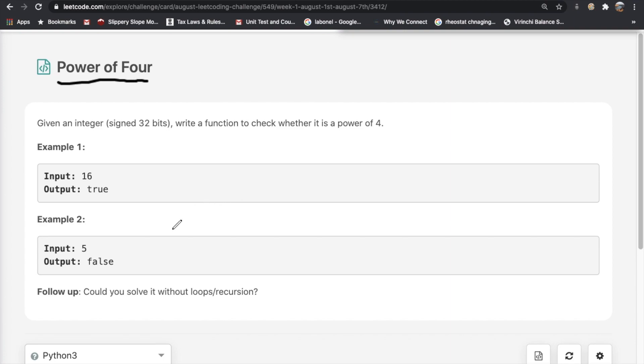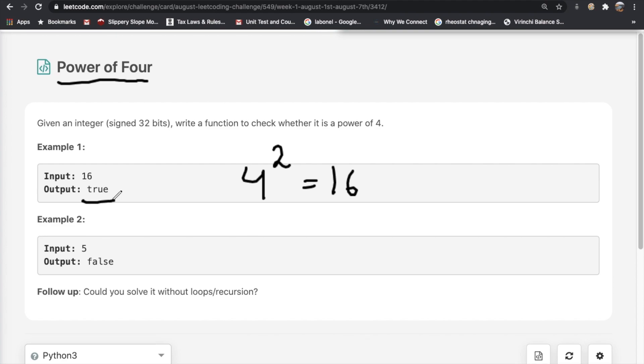In this case, let's say we're given an input of 16. We know that 4 to the power of 2 is equal to 16, and in that case 16 is a power of 4 so we return true. But on the other hand, 5 is not a power of 4 so we return false.